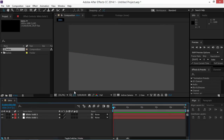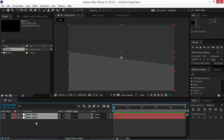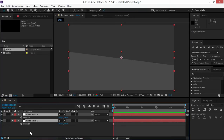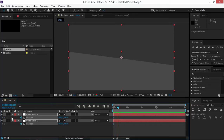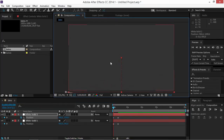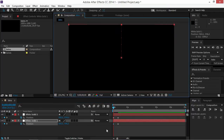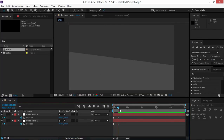Now we need to animate these solids. So we're going to select both of them and we're going to press P, which is going to bring up the position property. We're going to create a keyframe right here and then we're going to move 10 frames forwards by pressing Shift and Page Down, and then we're going to create a second set of keyframes. We want this solid to be down there and we want this solid to be up there. So now we made this animation.